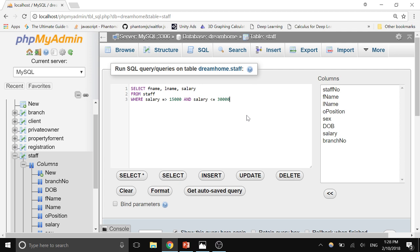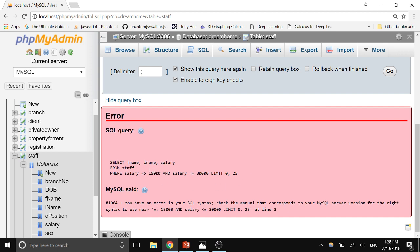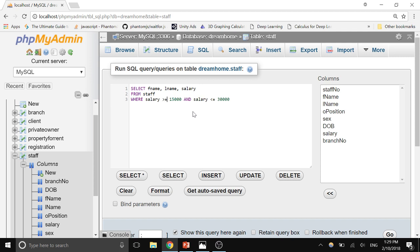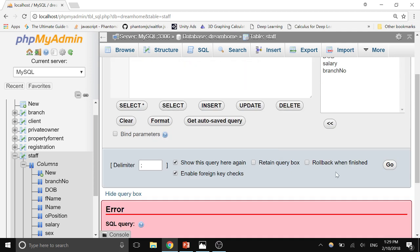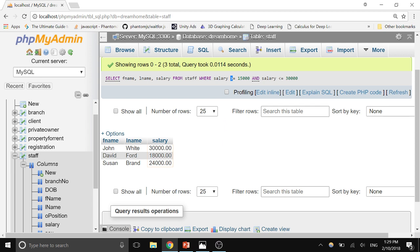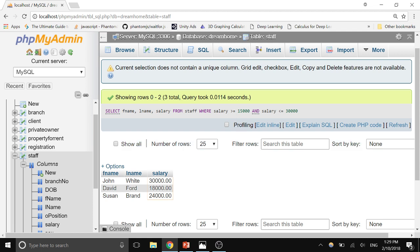Make sure the greater-than sign comes before the equal sign — that's how >= is written. We get the same result. This demonstrates using comparison operators (>= and <=) together with a logical operator (AND). You can also use OR in a similar way.